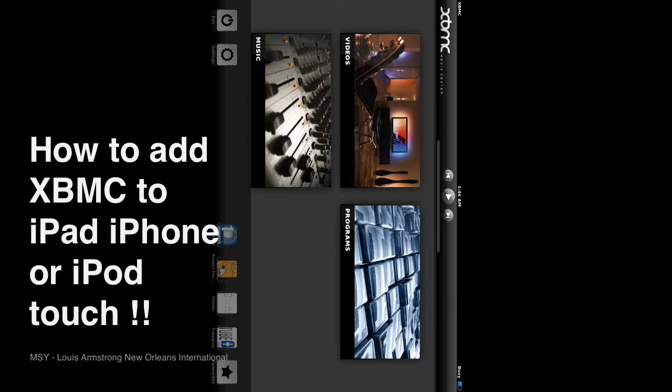And it only works in landscape mode right now. So this video is going to be a little sideways for a second. But it does work very well, you get the idea.